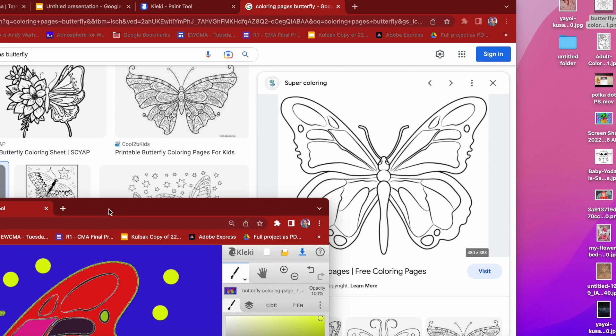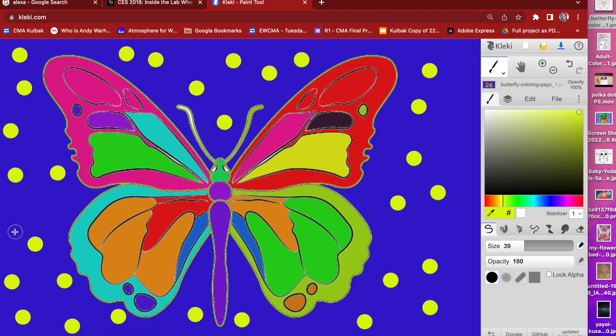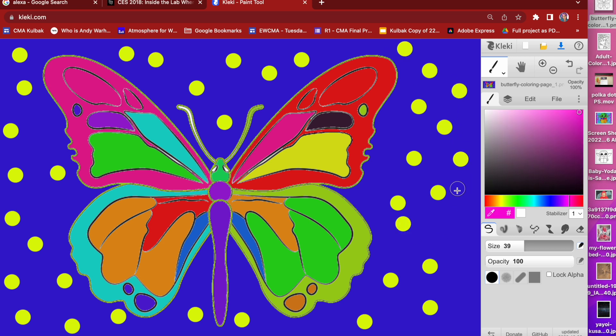I'm now going to do the same thing using a pink. So I just click on the color bar and I'm going to change my color from yellow to pink and continue the process.